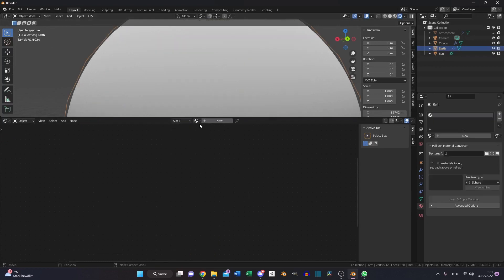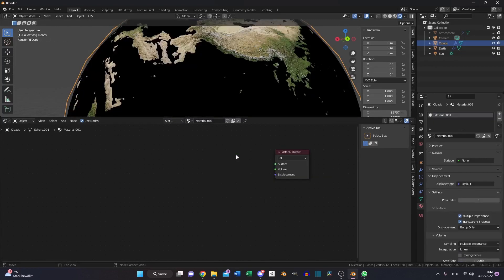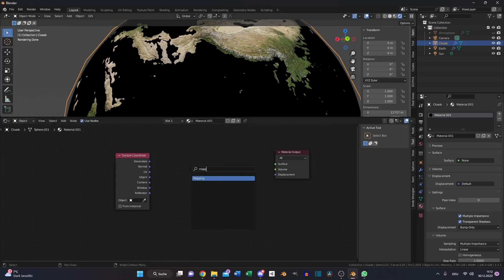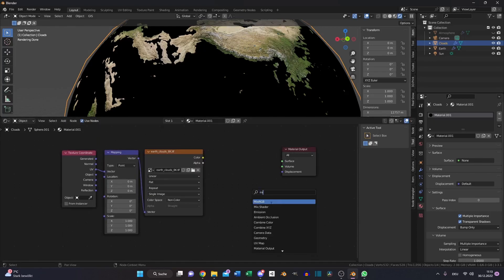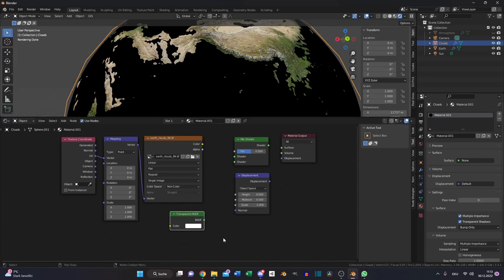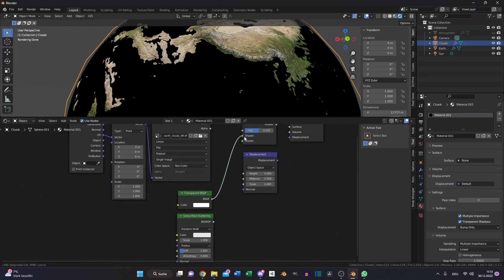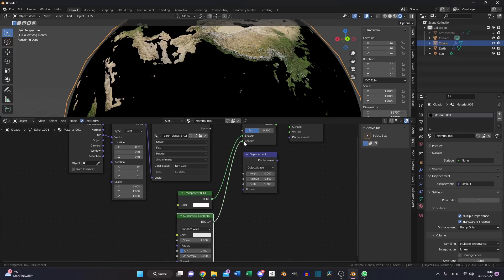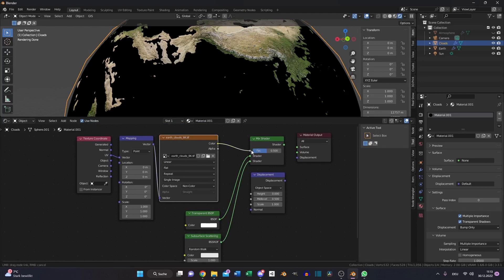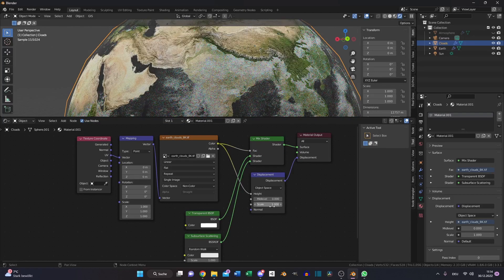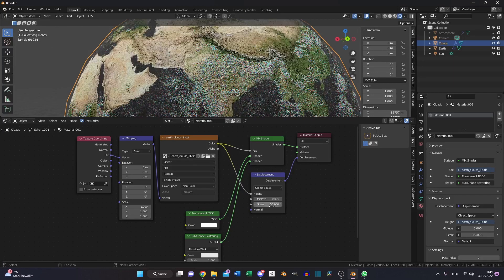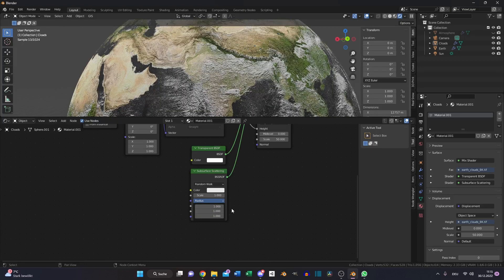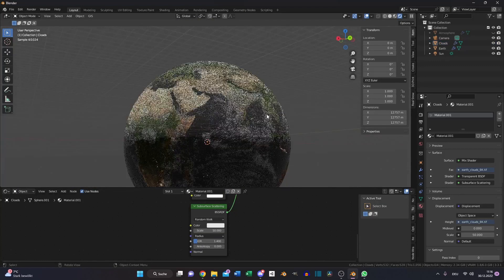Turn on the clouds, create a new material. Delete the principle BSDF, search for texture coordinate node, mapping node and drop in the earth cloud texture. Then we need a mix shader, a displacement node, a transparent BSDF and a subsurface scattering. Put the transparent BSDF to the first shader input of the mix shader and the subsurface scattering into the second, and the factor of the cloud texture to the factor of the mix shader. Now again the mid level to 0 and the scale to 50 again. And set the radius to 1. Now we have clouds as well.